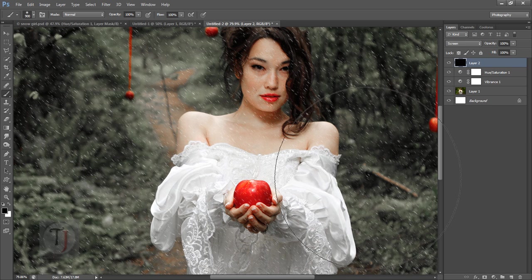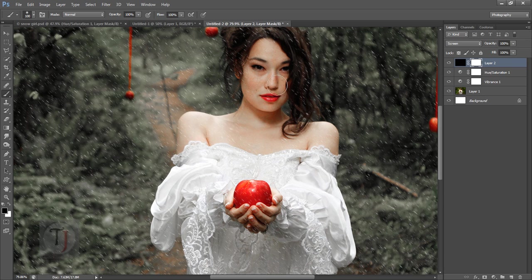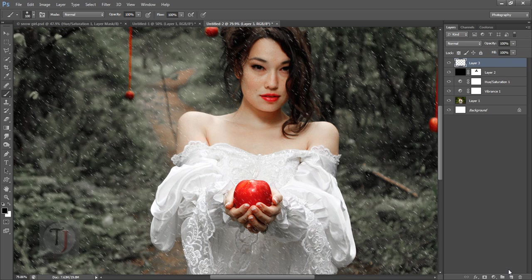Now I want to remove those particles from her face. Apply a layer mask, select the Brush tool, make sure the color is black, and paint over her face to hide the particles there. That looks fine. Let's create another type of particle that's a little bigger and fluffier.